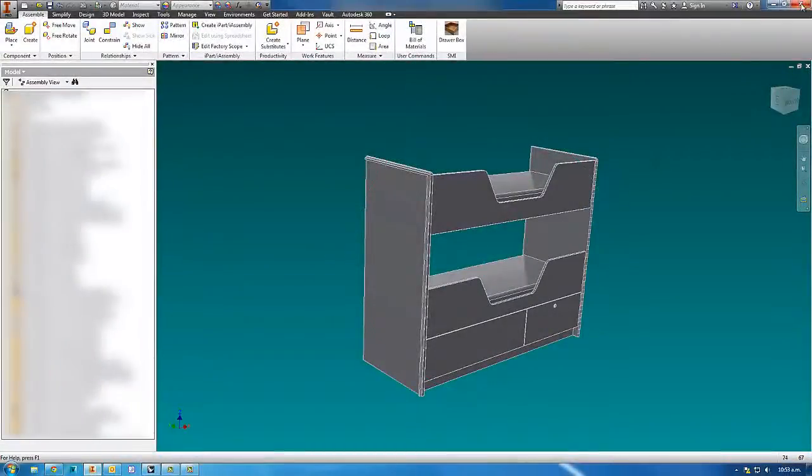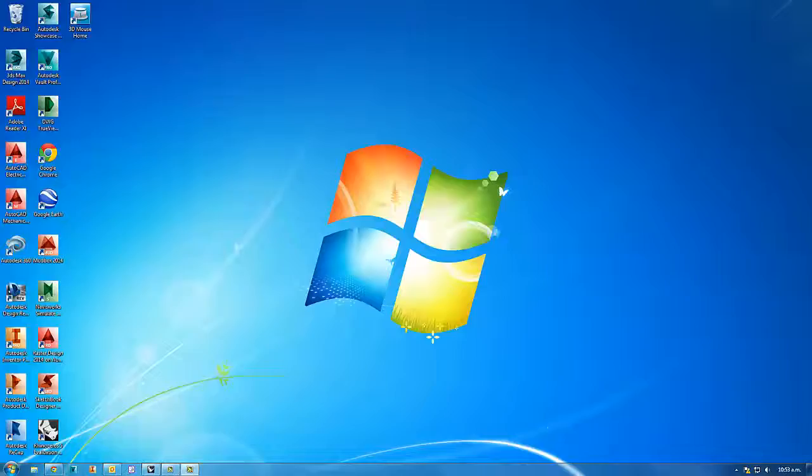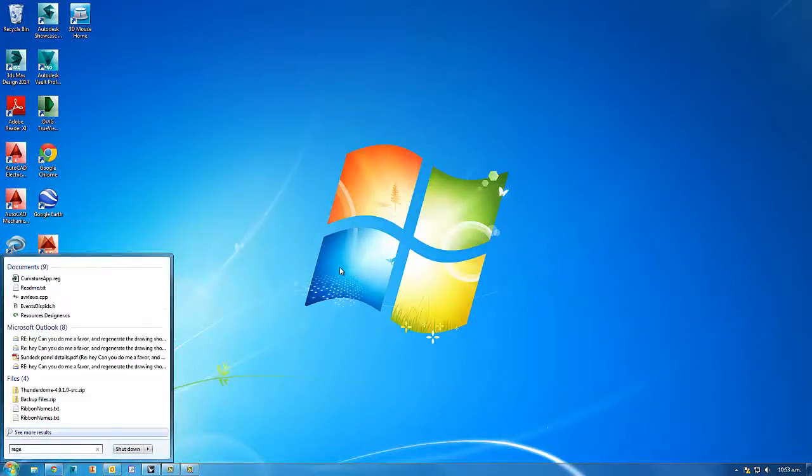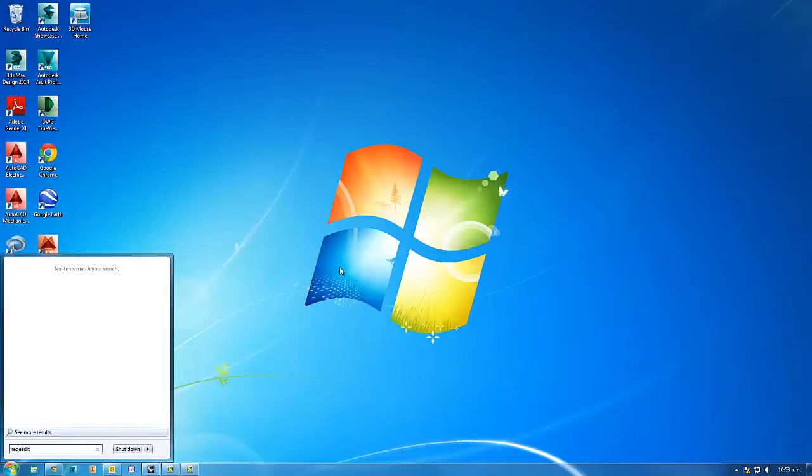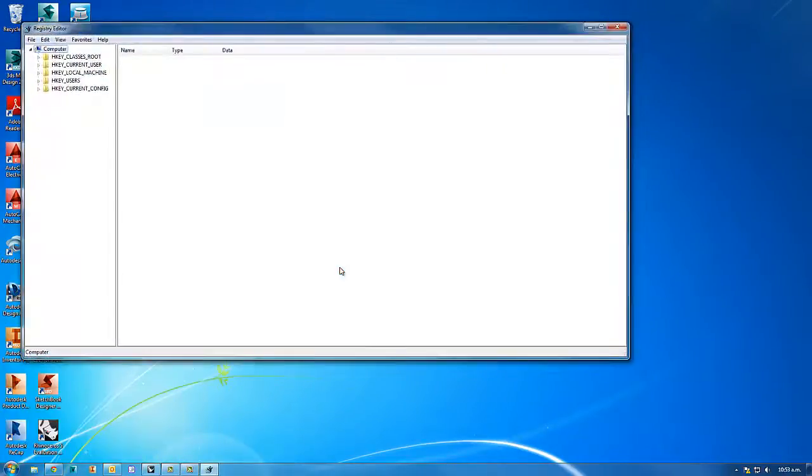So if you close Inventor and type in regedit and launch the Windows registry.